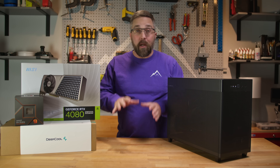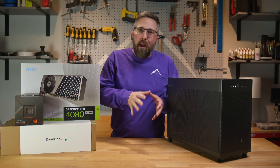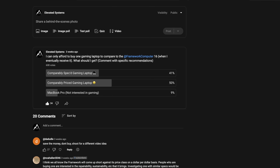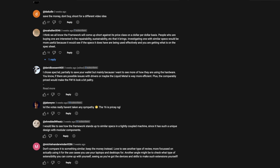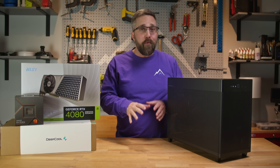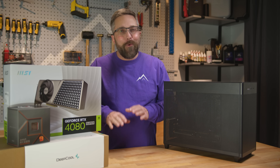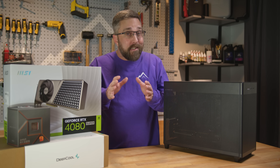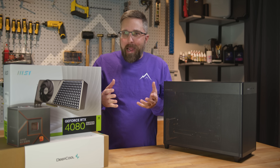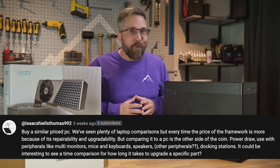A few weeks back I threw out a question with my Framework 16 on the way: should I review it against a similarly specced or similarly priced 16-inch laptop? The results were tight, with price just edging out specs by about 10 percent. But in the comments many of you pointed out that there aren't really any laptops out there that can directly compare to the unique Framework 16, so I should save my money. However, a few of you had a different take — since the Framework 16 is the ultimate modular, repairable, and upgradable laptop, and many customers are buying it as a desktop replacement, why not compare it to a similarly priced desktop PC?